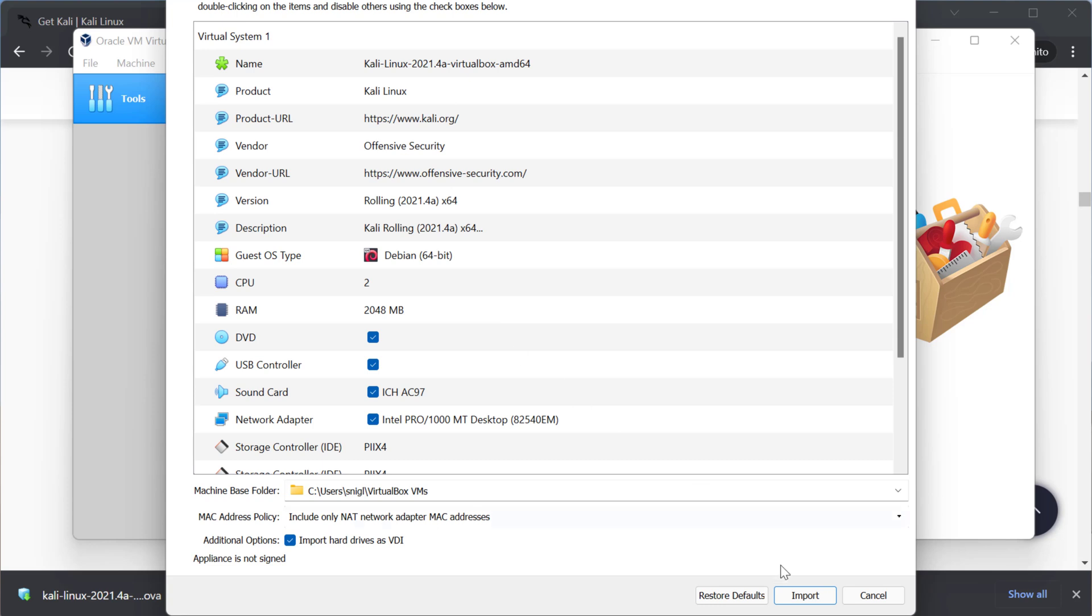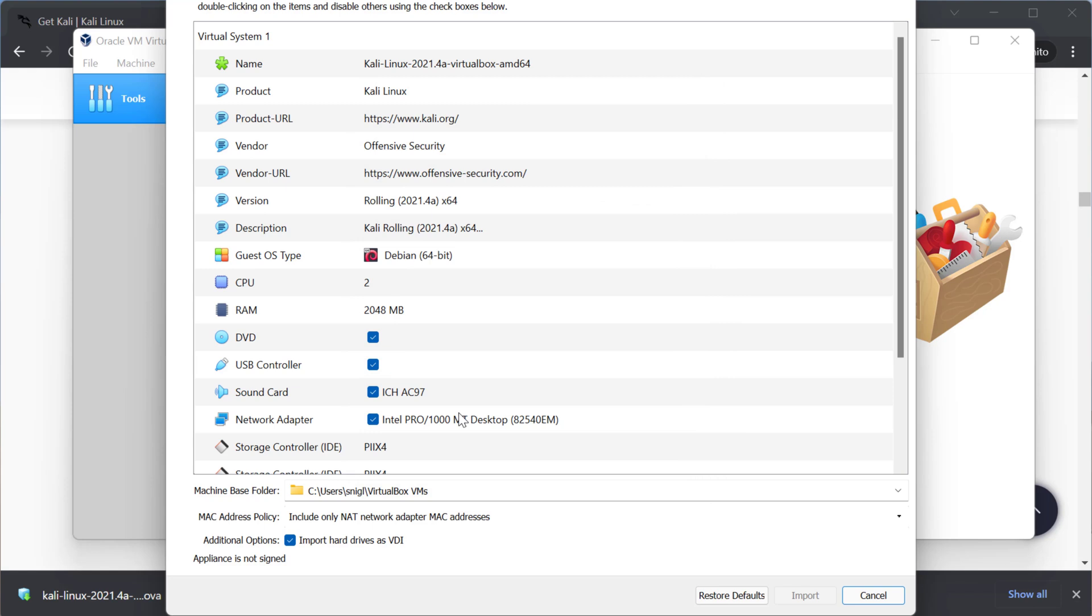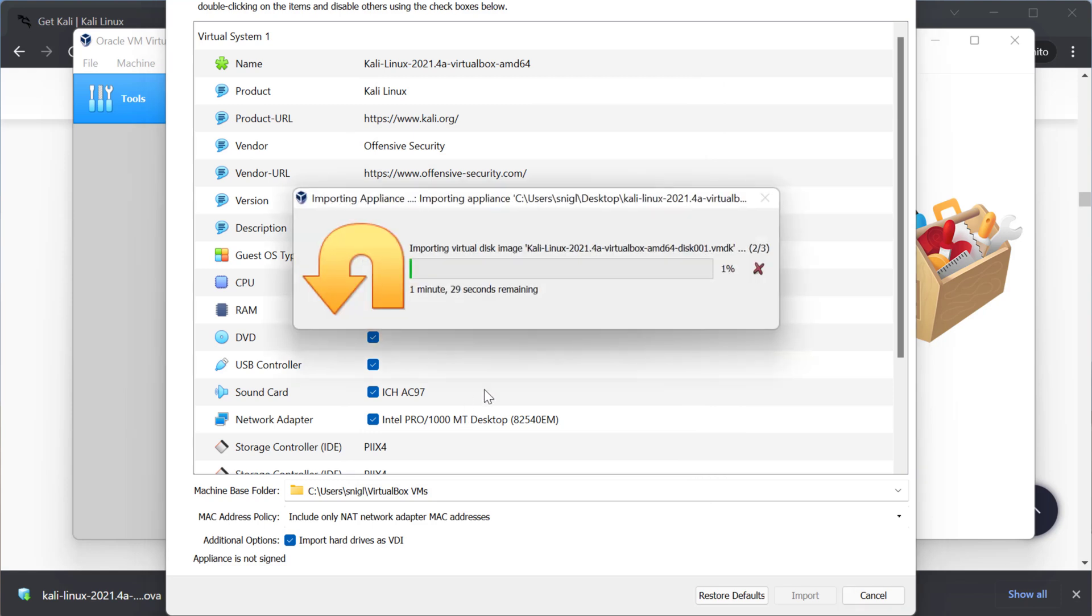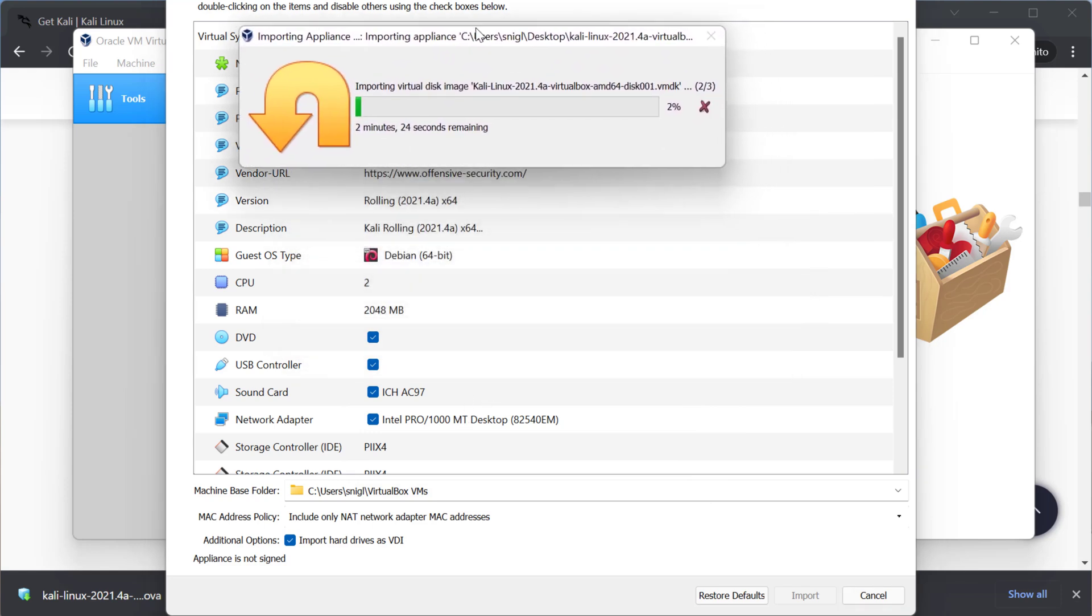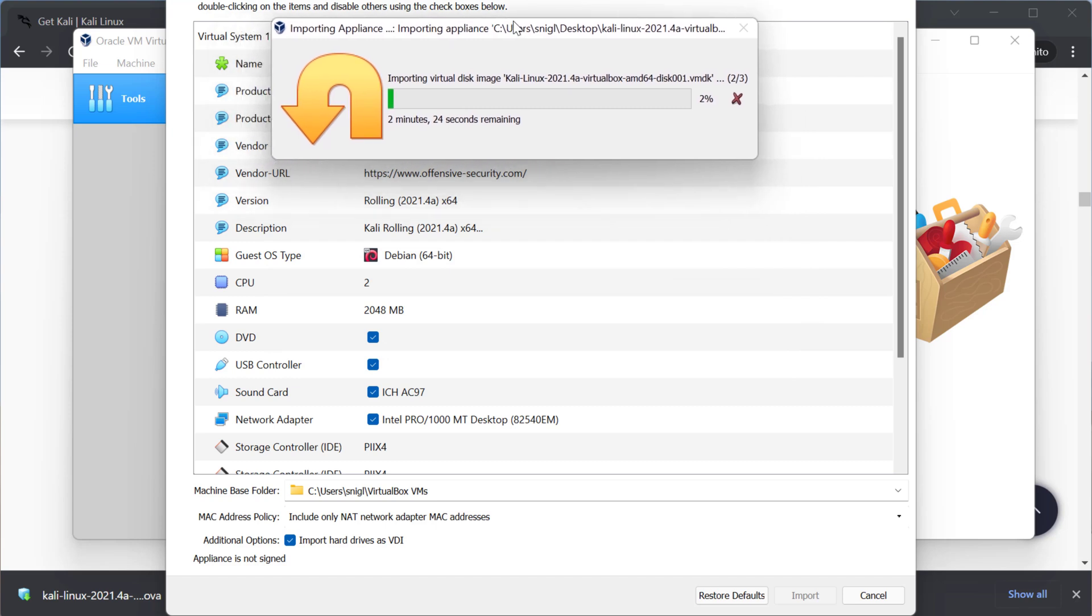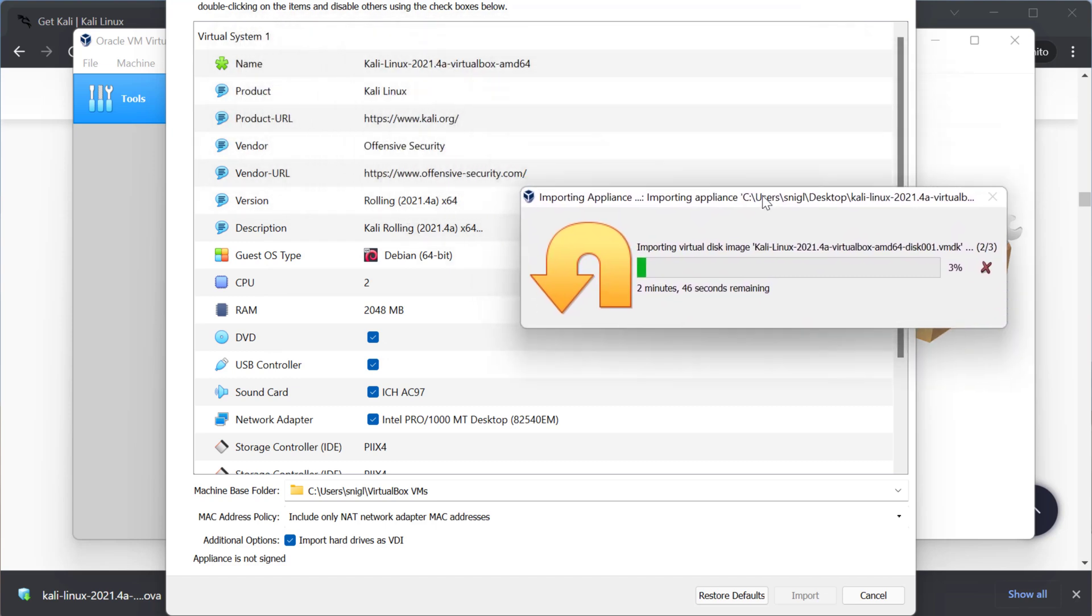I'm going to select next or import and agree. And it's going to import.